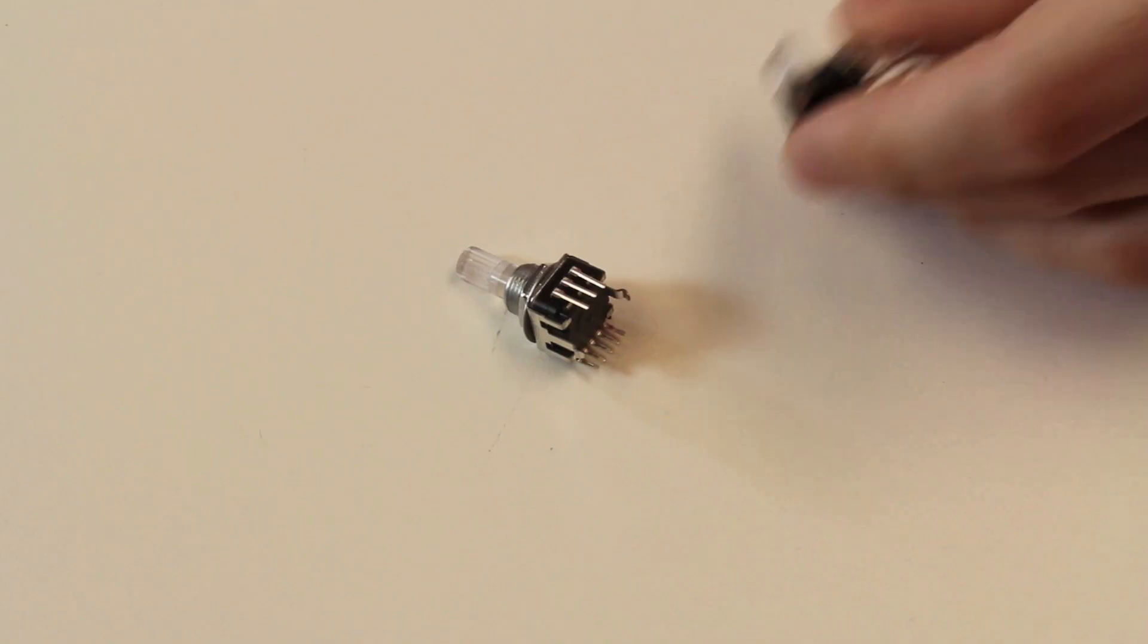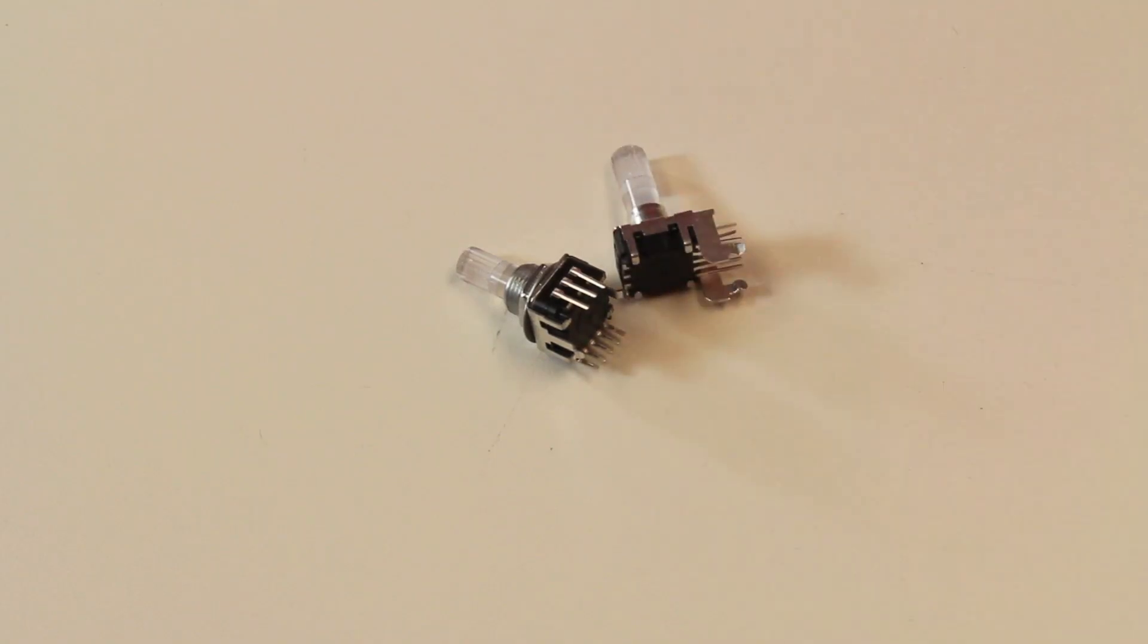Rotary encoders, if you're not familiar with them, they're not potentiometers. They spin continuously around like that and they output what's called gray code, which is basically a series of pulses that are offset. By measuring the offset and the pulses that come out of it, you can tell how many clicks are going forward or how many clicks are going backward.